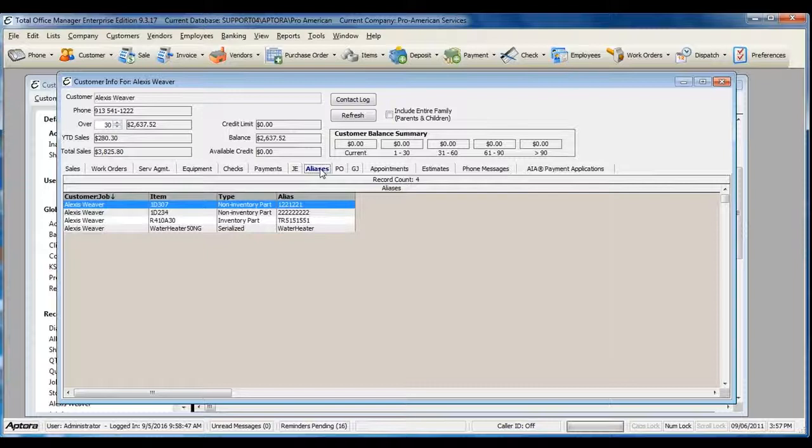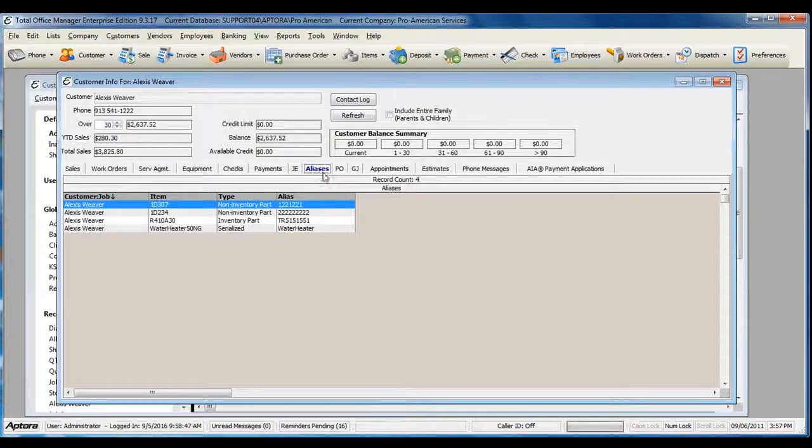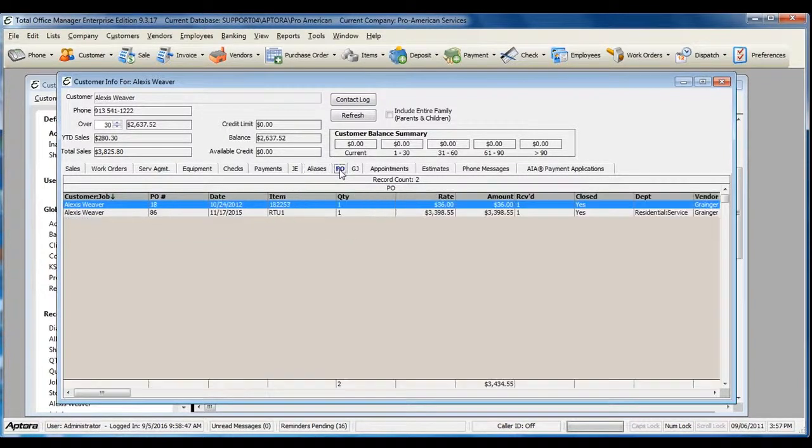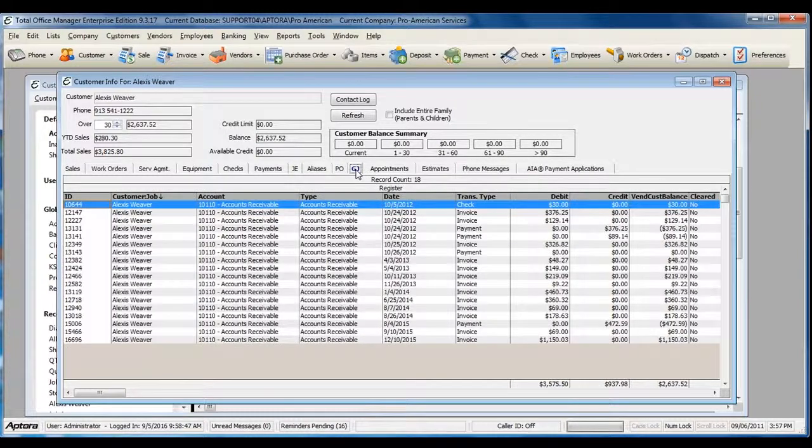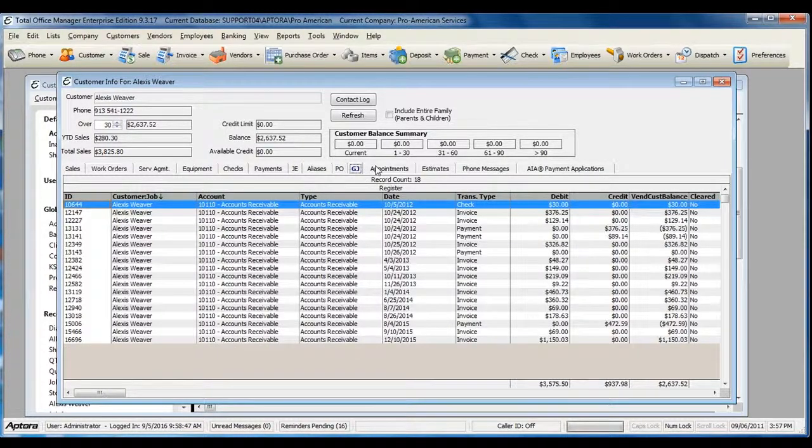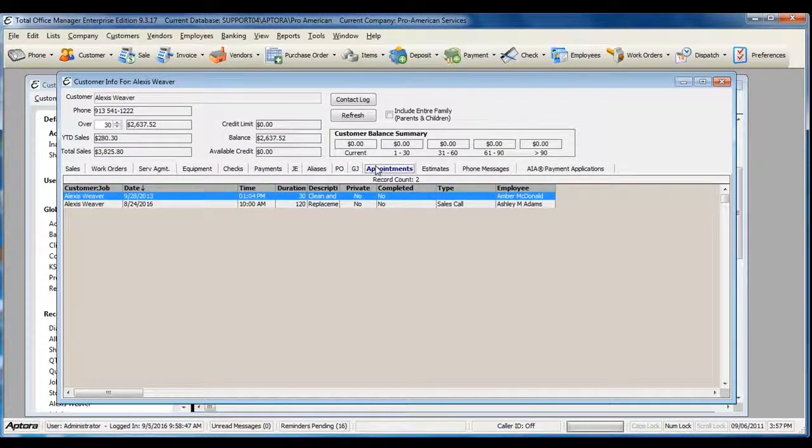Aliases associated with this customer job, Purchase orders, a general journal tab of information, and Appointments.